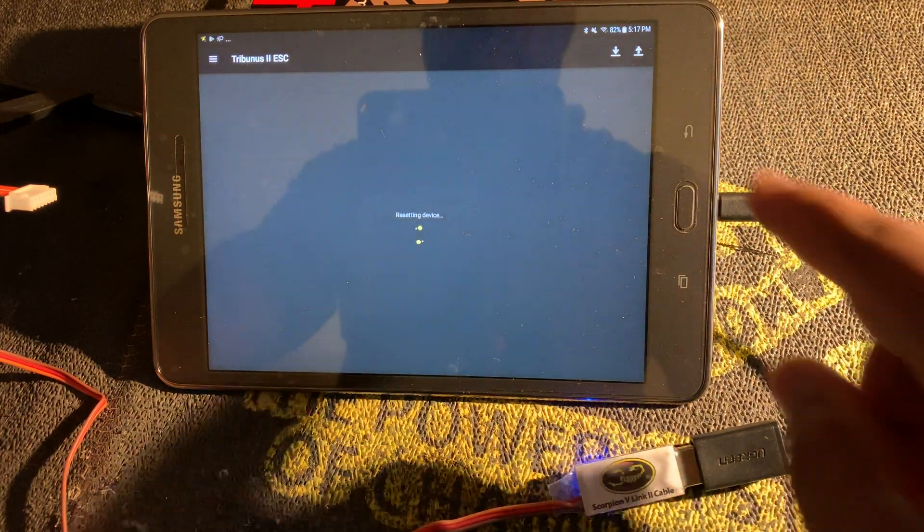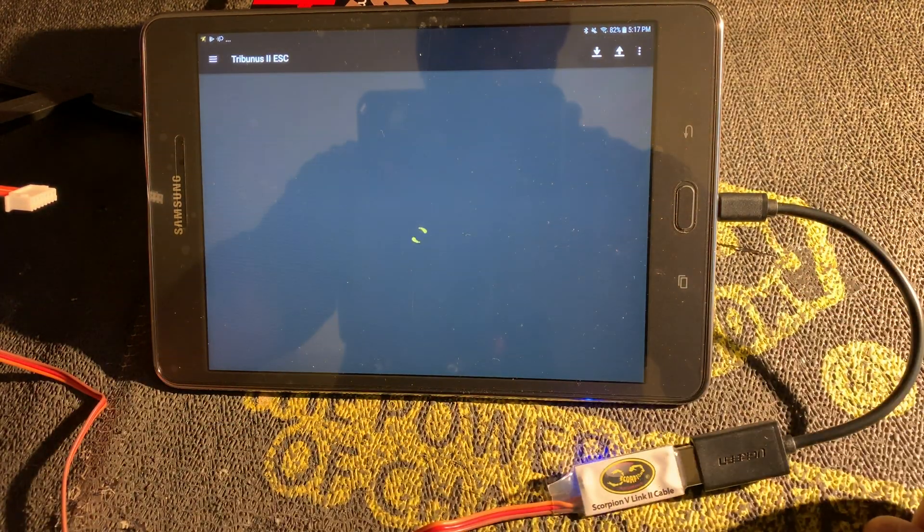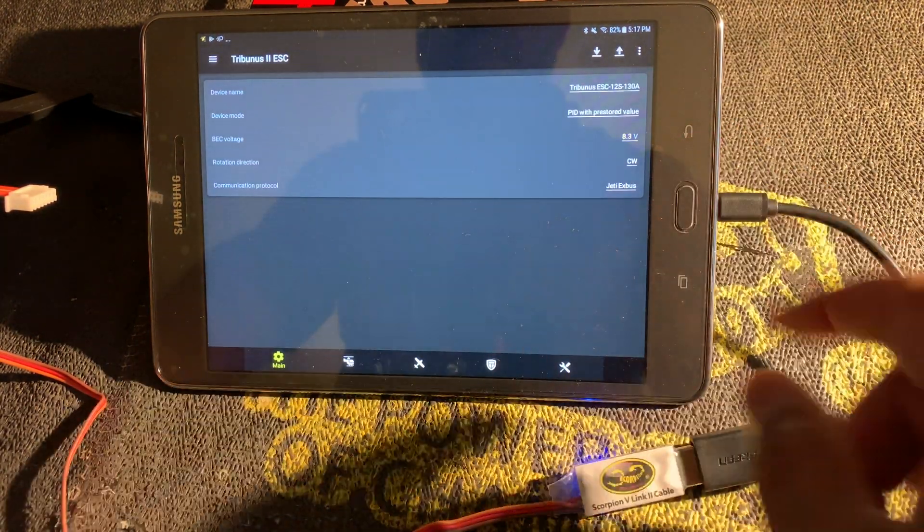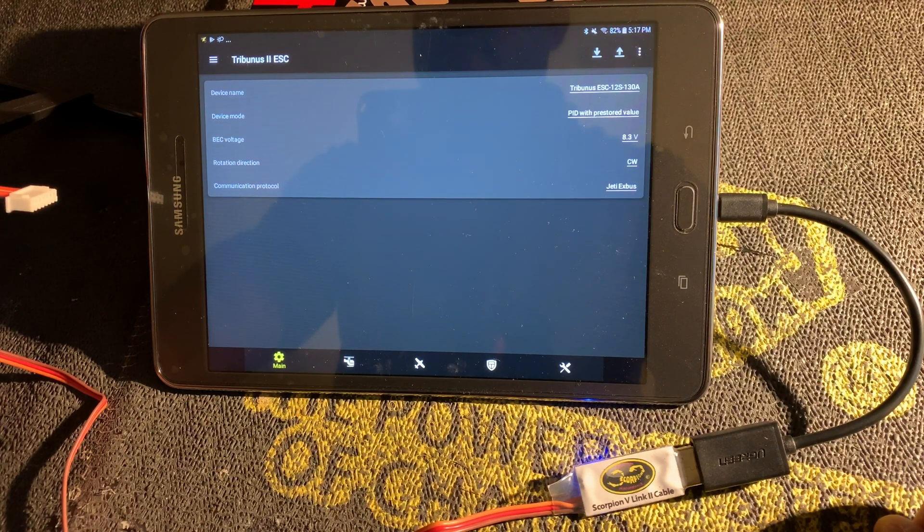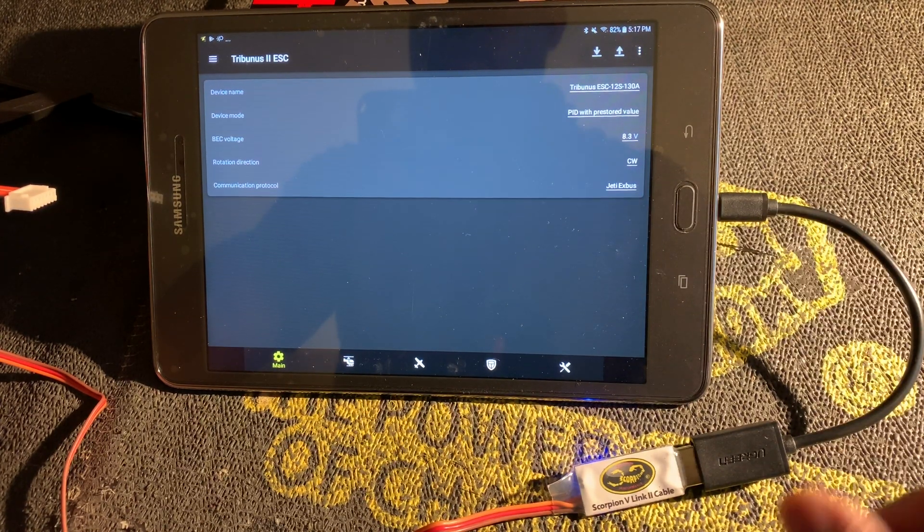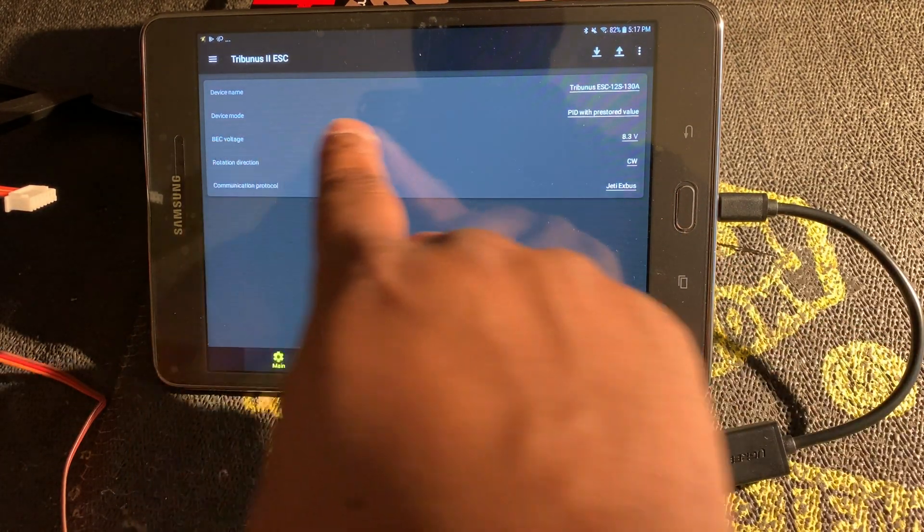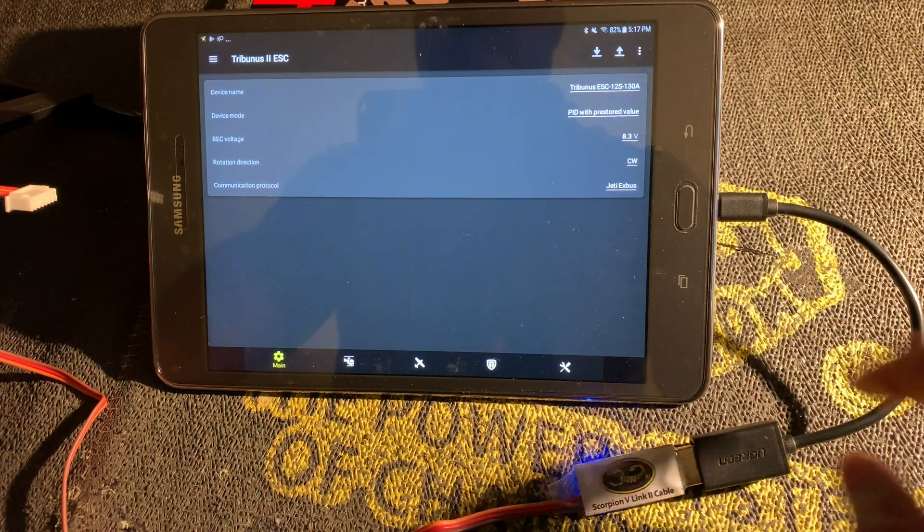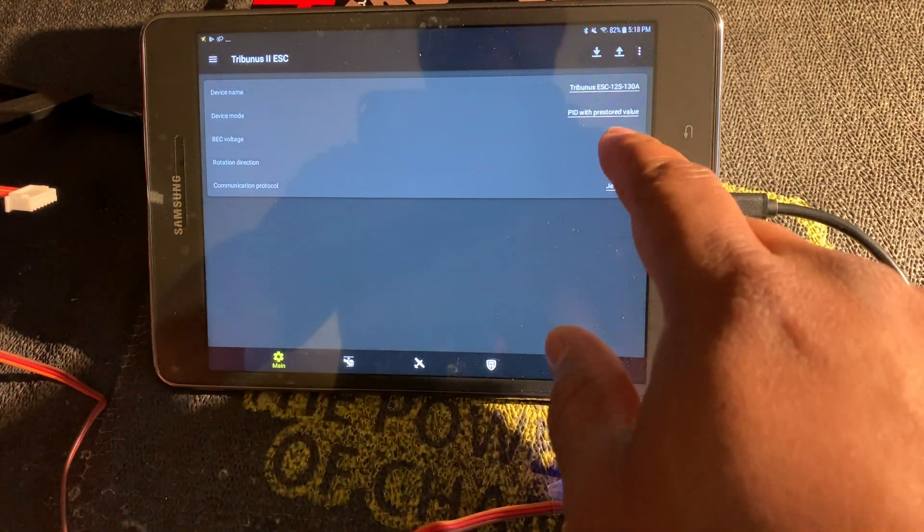Then click the up arrow. Says updating device, device resetting. You can hear it reboot. And now you can see my BEC voltage is set to 8.3 volts.